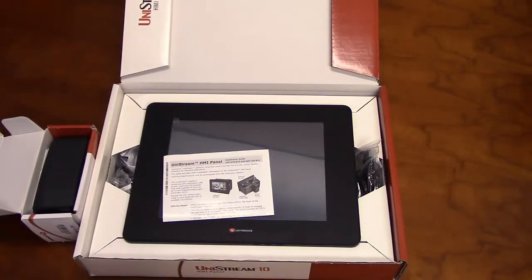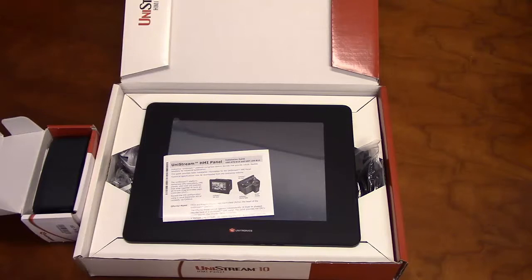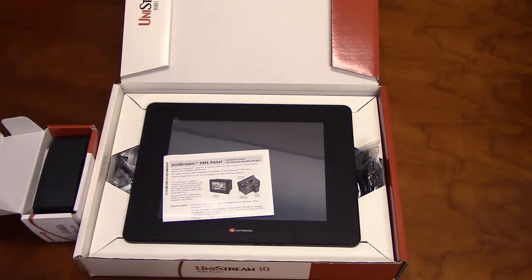Hello and welcome to our Unitronics Product Overview. In this video, we will go over some of the features of our 10-inch Unistream HMI panel and CPU.